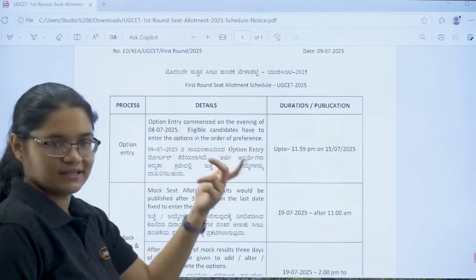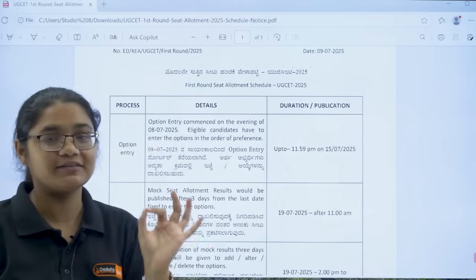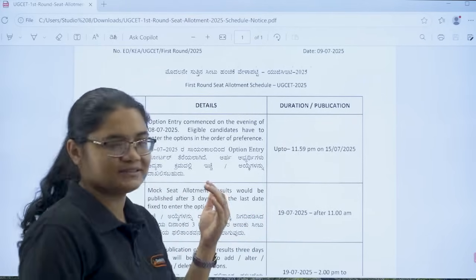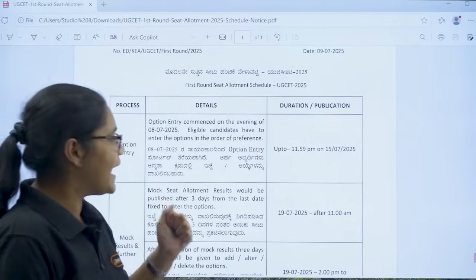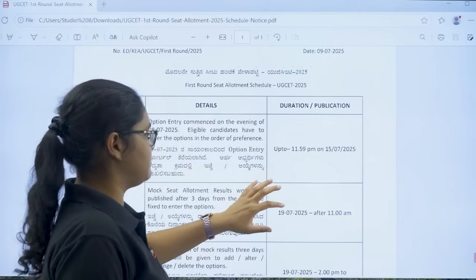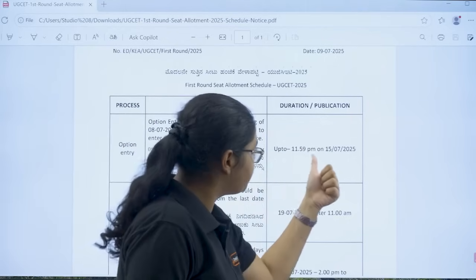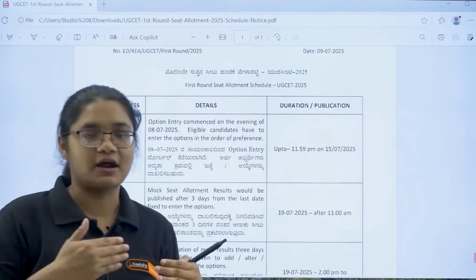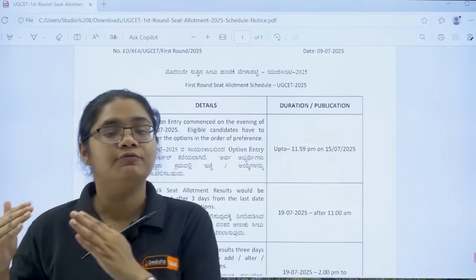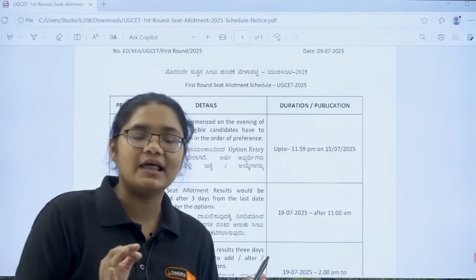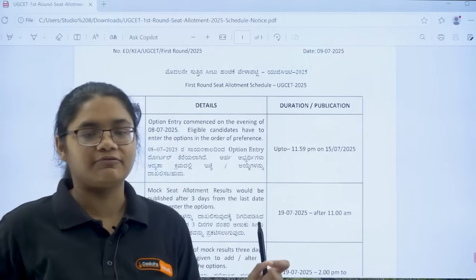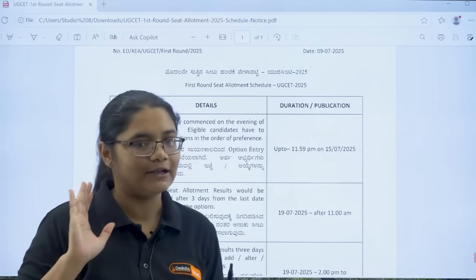Option entry has already started from the evening of 8th July 2025, and eligible candidates have to enter the options in order of their preference. The duration is from 8th July up to 15th of July 2025, till 11:59 pm. So you are getting almost 7 days to enter all the preferred colleges and branches that you want to get into.